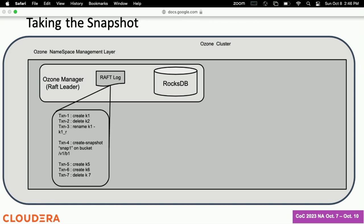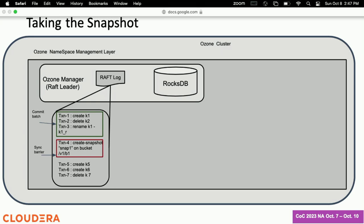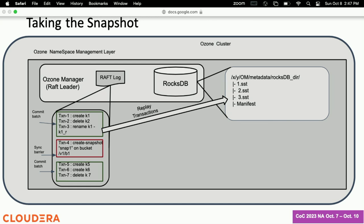When the client sends any modification request, it typically sends to the Raft leader node in Ozone Manager. All of these operations go to the Raft log, and after some time we drain these operations to the underlying LSM database — in our case it's RocksDB, though it could work for any LSM database. All these different modifications appear as different transactions in your Raft log. In this example, transactions 1 to 3 are modification transactions, then transaction 4 is the snapshot create transaction, which becomes a sync barrier for me, and then I have subsequent transactions.